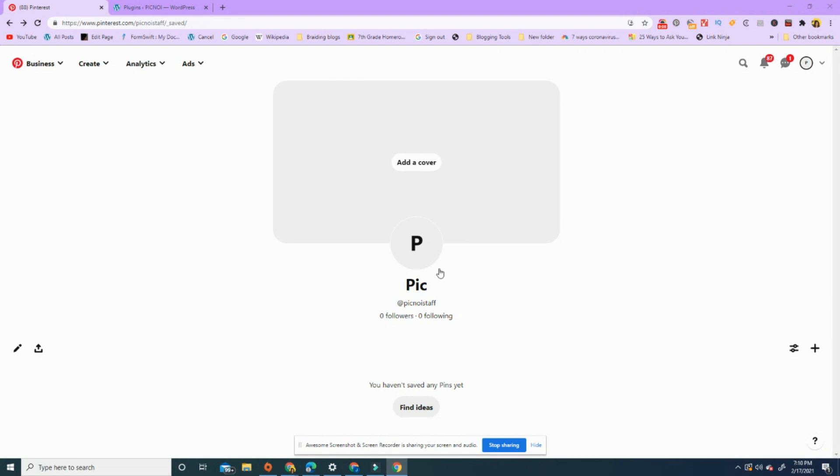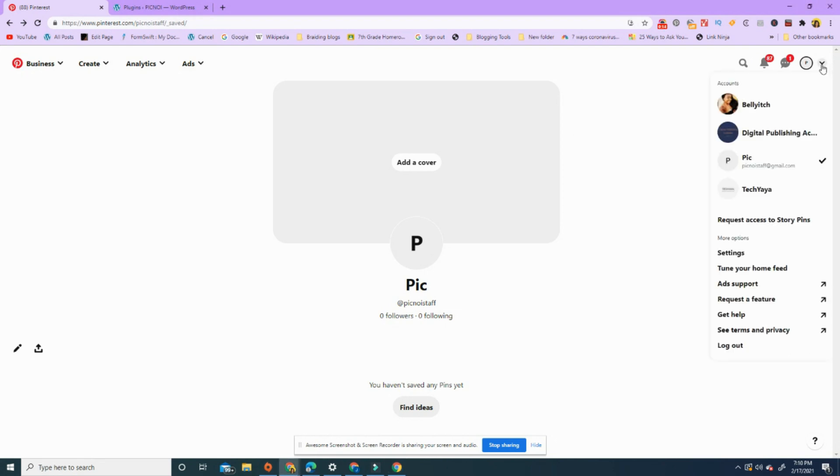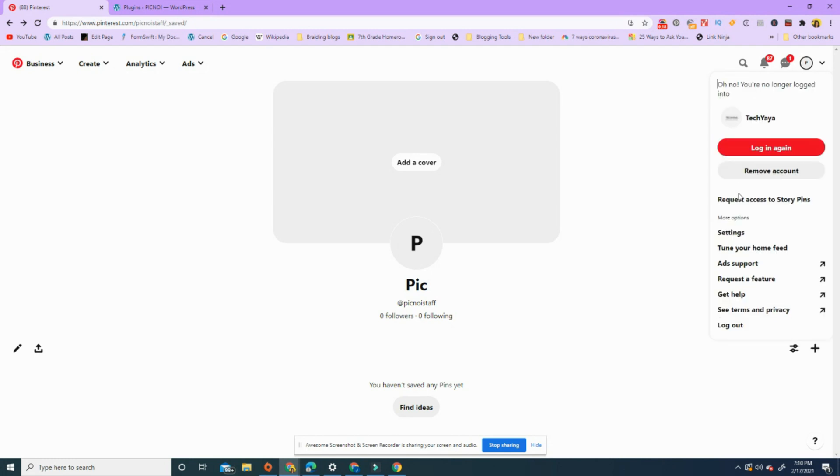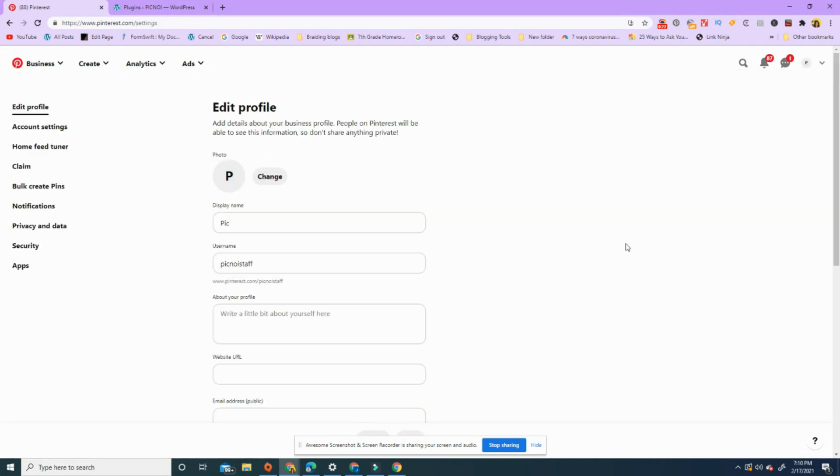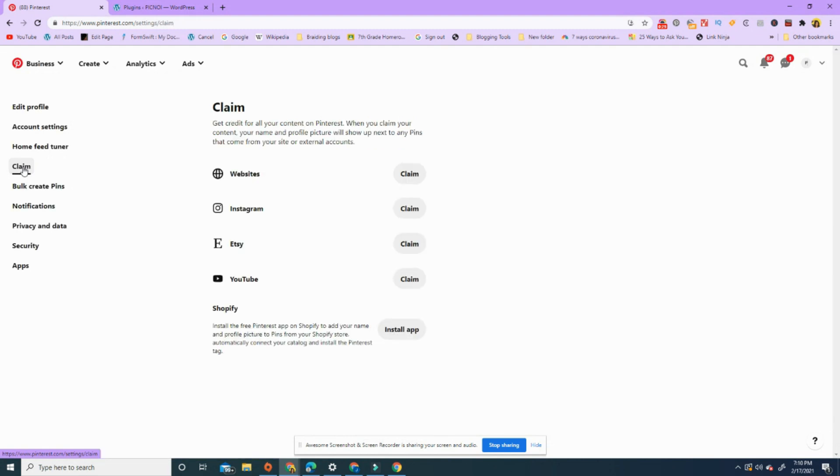So we're going to go through how to claim a Pinterest account for business. This is a new account, Picnoir, that I just created. It doesn't have any followers, any content or anything whatsoever. So the first thing you do is go down here to settings, and you look over here on the left. You see edit profile, account settings, home feed, and claim. I'm gonna hit claim.